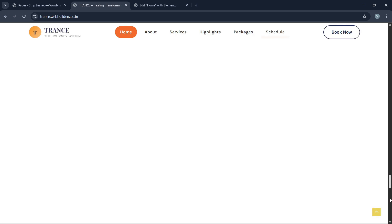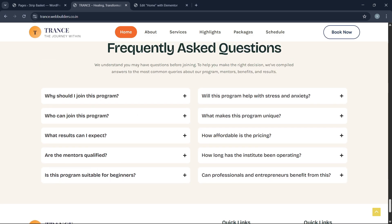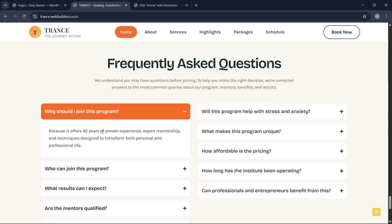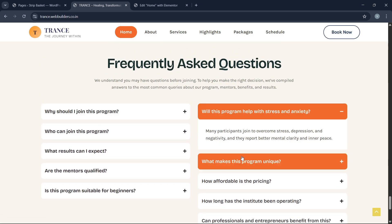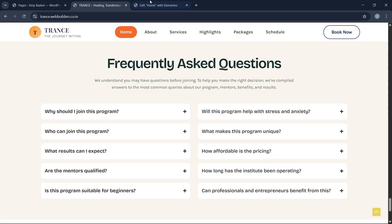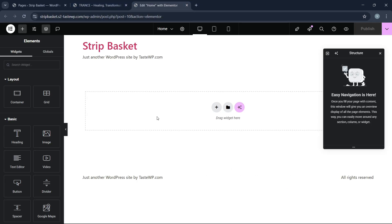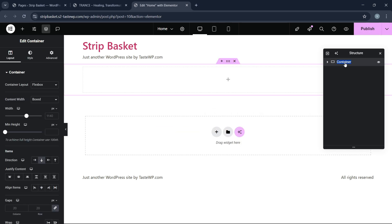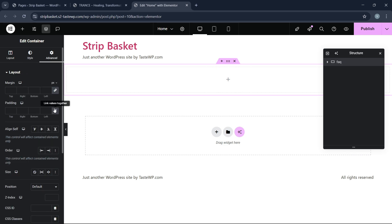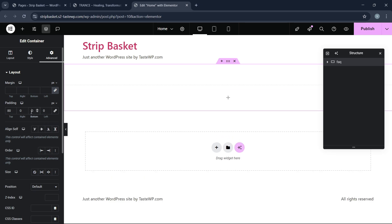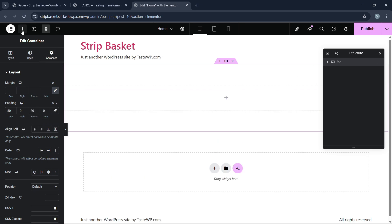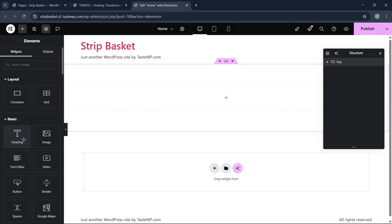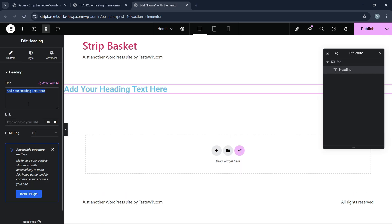Here on the client website we have this FAQ section with a 'Frequently Asked Questions' heading. I'm going to show you how to build this. Let's first add a heading — let's write 'FAQ' — and give it a width of 1300px, with 80 pixels padding top and 80 pixels padding bottom.